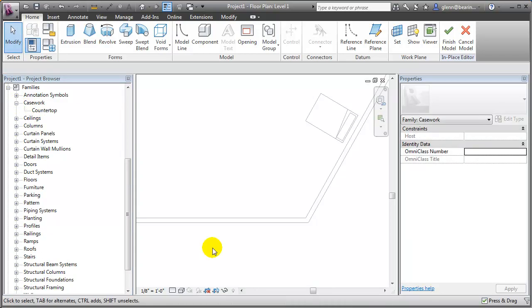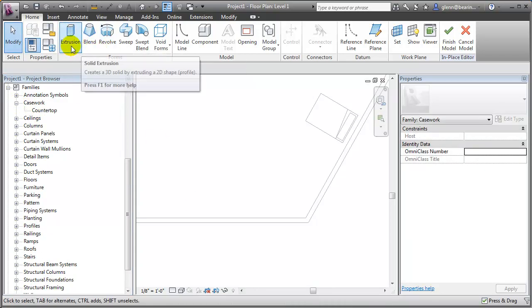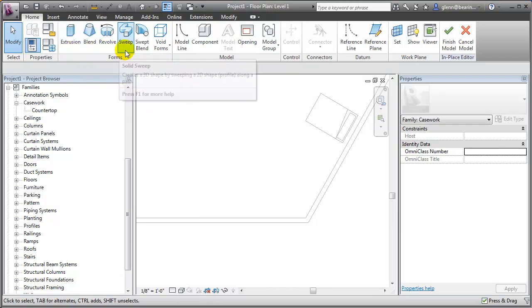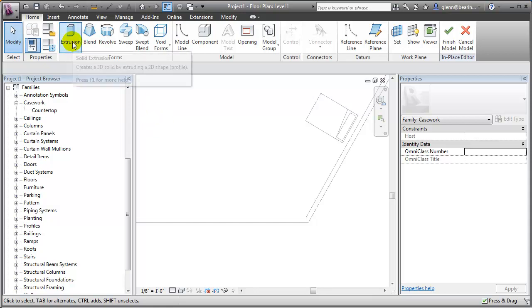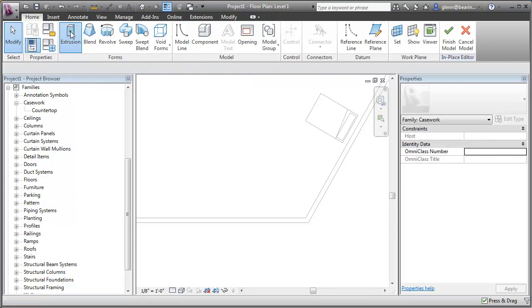To make that countertop, we're now in a special editing mode that lets us create extrusions, blends, revolves, sweeps — all the geometric primitives. A countertop you can think of as really being an extruded surface. Generally what I do is draw the profile in the plan view and create an extrusion that runs from about 2'10½" off the floor up to 3 feet — an inch and a half thick at the standard U.S. countertop height.